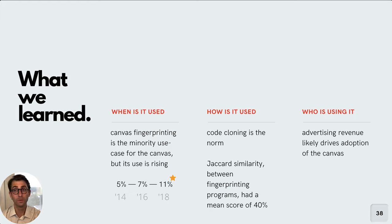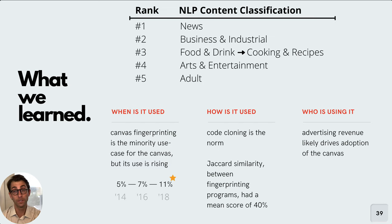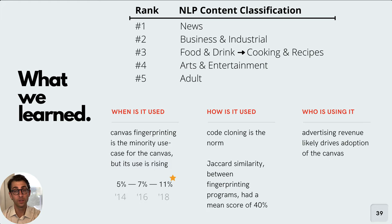Finally, like other research, we found that websites that were monetized by advertising were most likely to engage in use of the canvas for fingerprinting. News consistently comes up as the number one category here of websites that engage in canvas fingerprinting for tracking, but we also found that cooking recipe websites and websites related to arts and entertainment commonly employ this tracking technique.